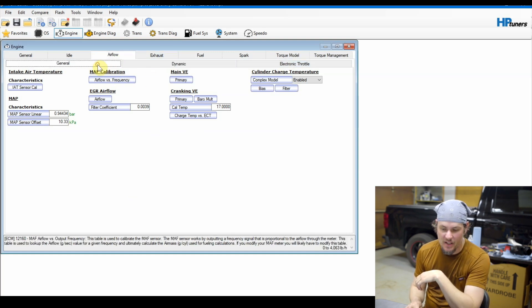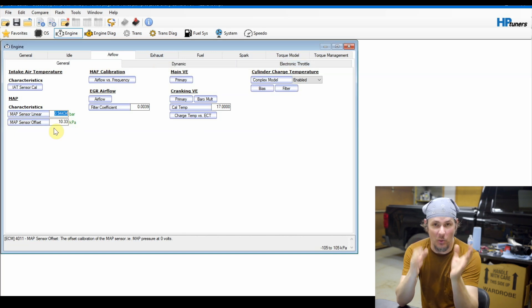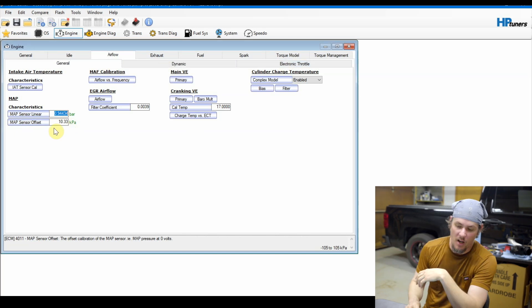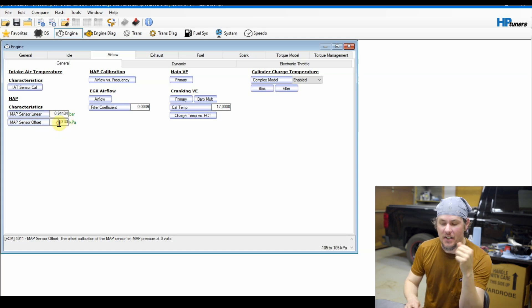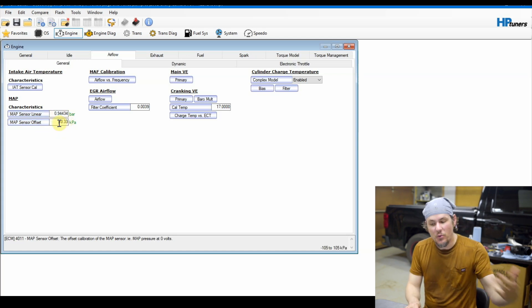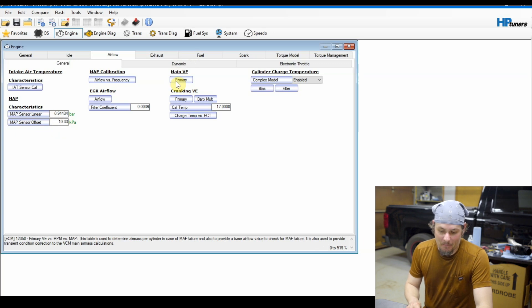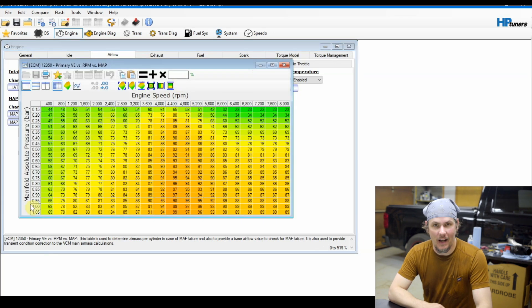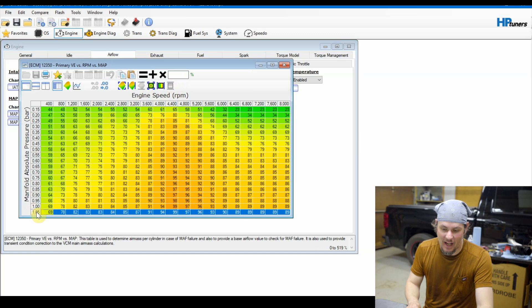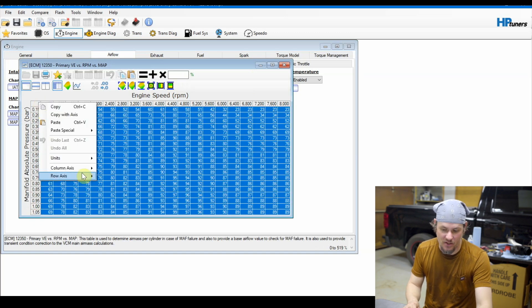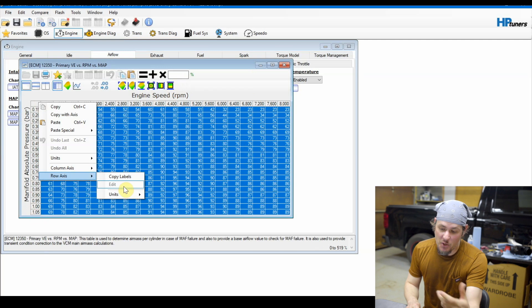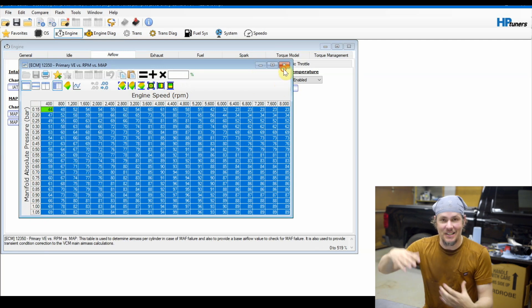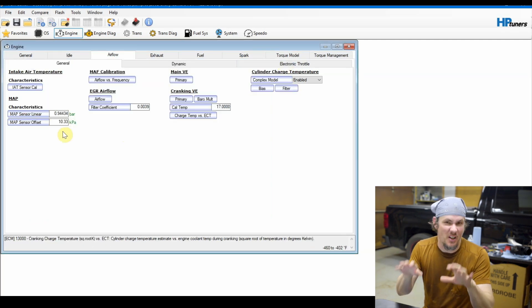Okay, we're going to start underneath the engine airflow general tab and here you can see that you actually have the input characteristics for your MAP sensor. If you go from a one bar to a two bar or a three bar on these, you can put the information in here. Where you run into the issues, you need a custom OS. And that is if you look underneath the main VE here, it maxes out at 1.05 on your MAP and you can't actually expand this table out like you can on the later generations.